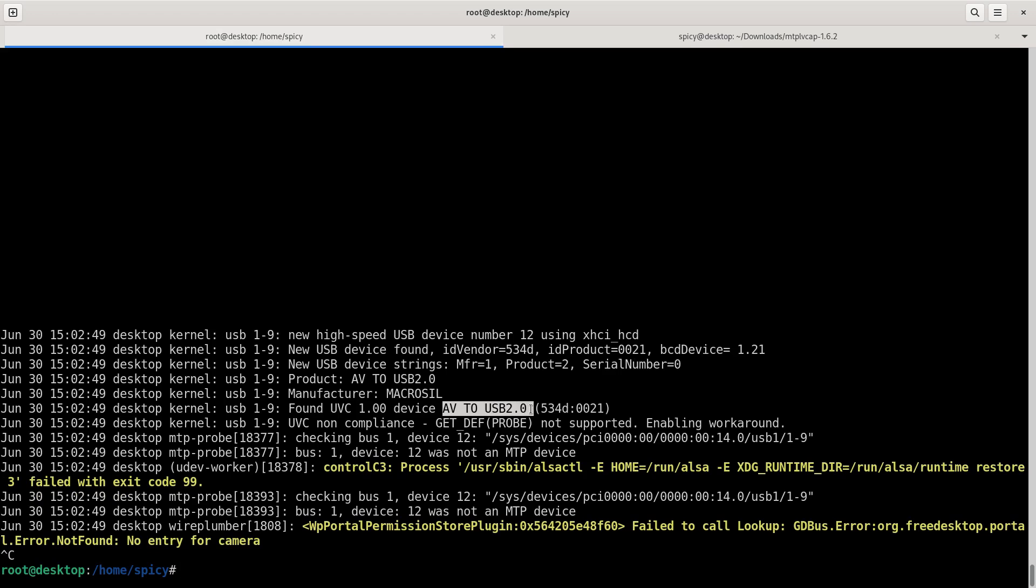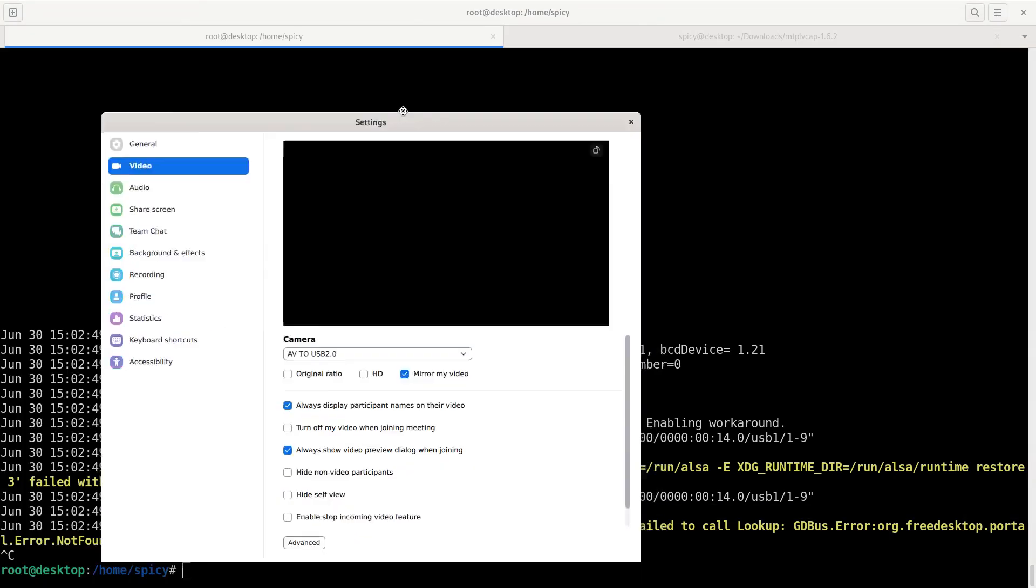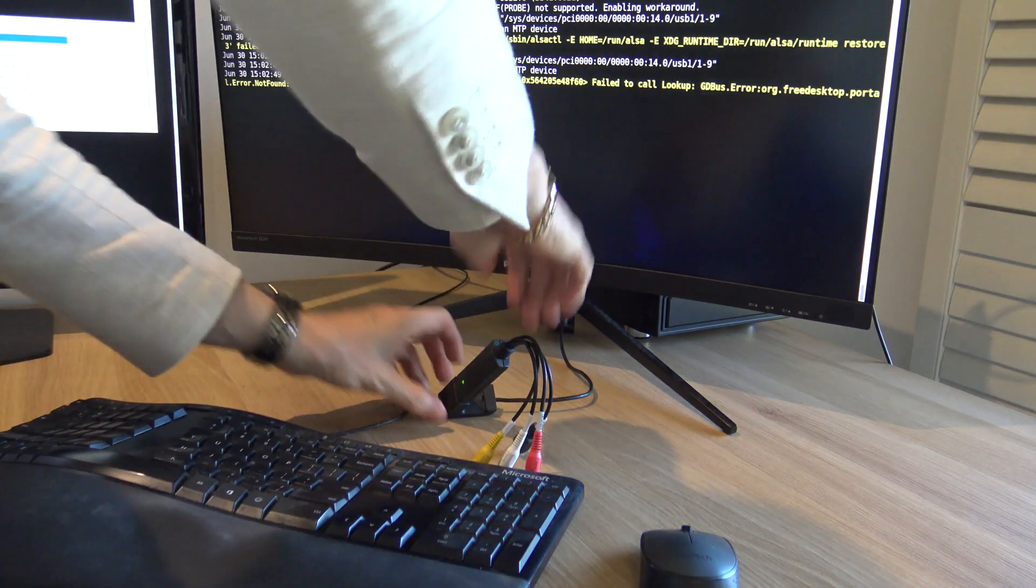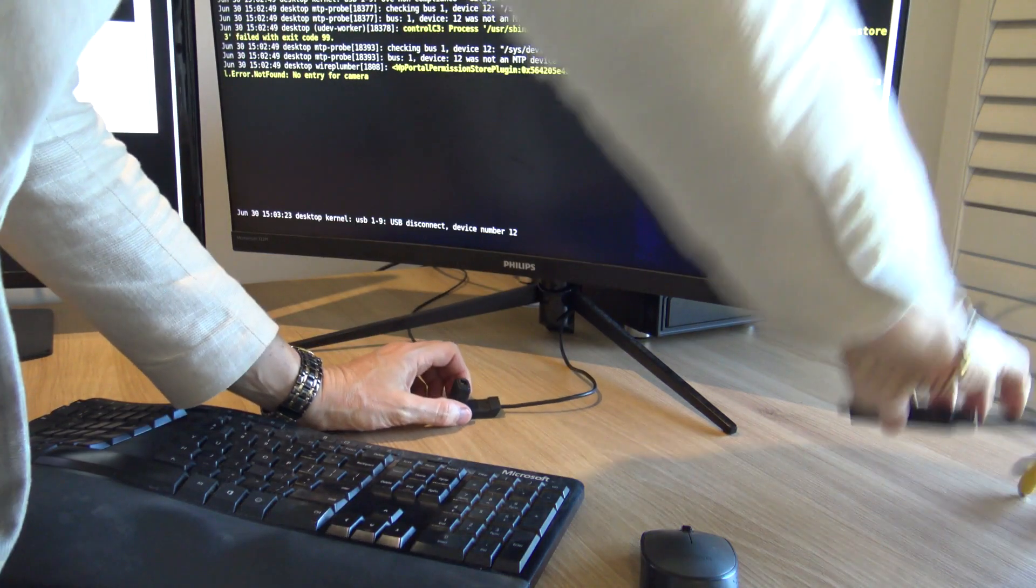I'll start with this analog one. When I plug it in you'll see a bunch of stuff come on the screen. You can see it says found UVC device, calling itself AV to USB 2. What you'll notice somewhere down here is it says not an MTP device. I'll come back to that later.